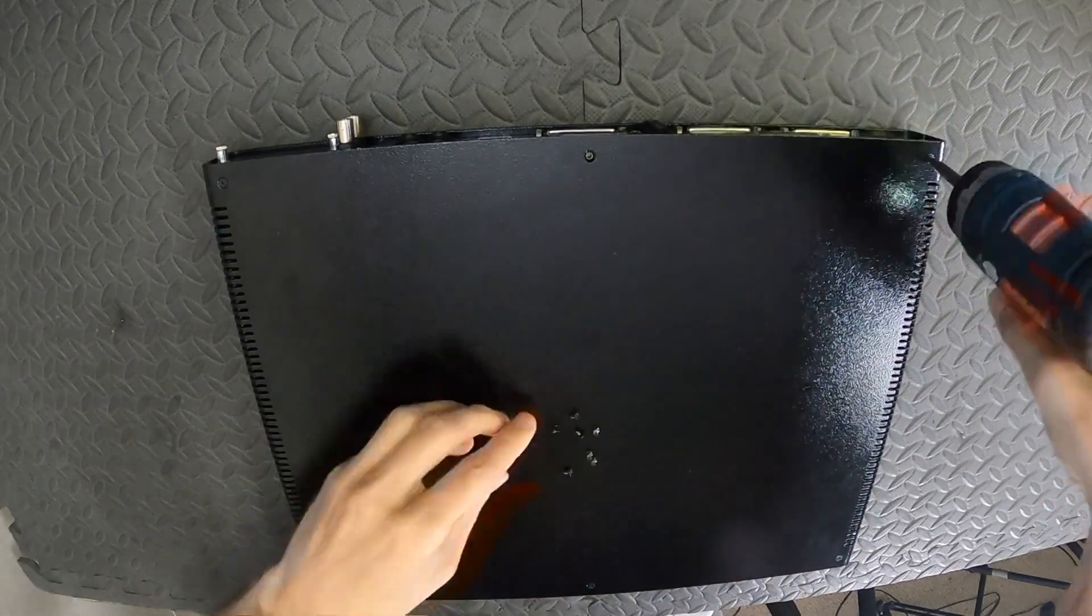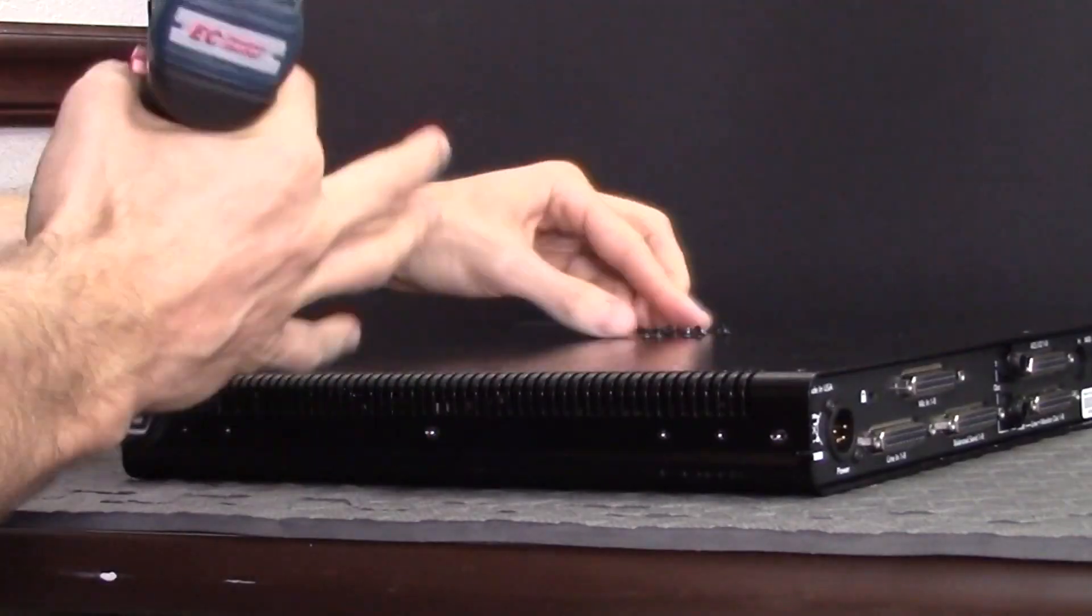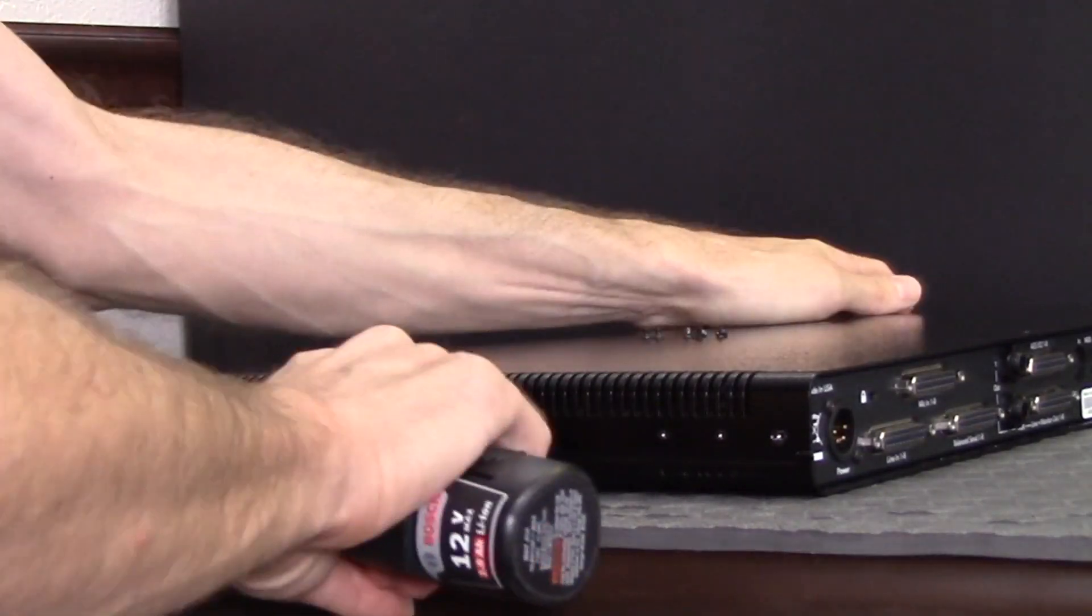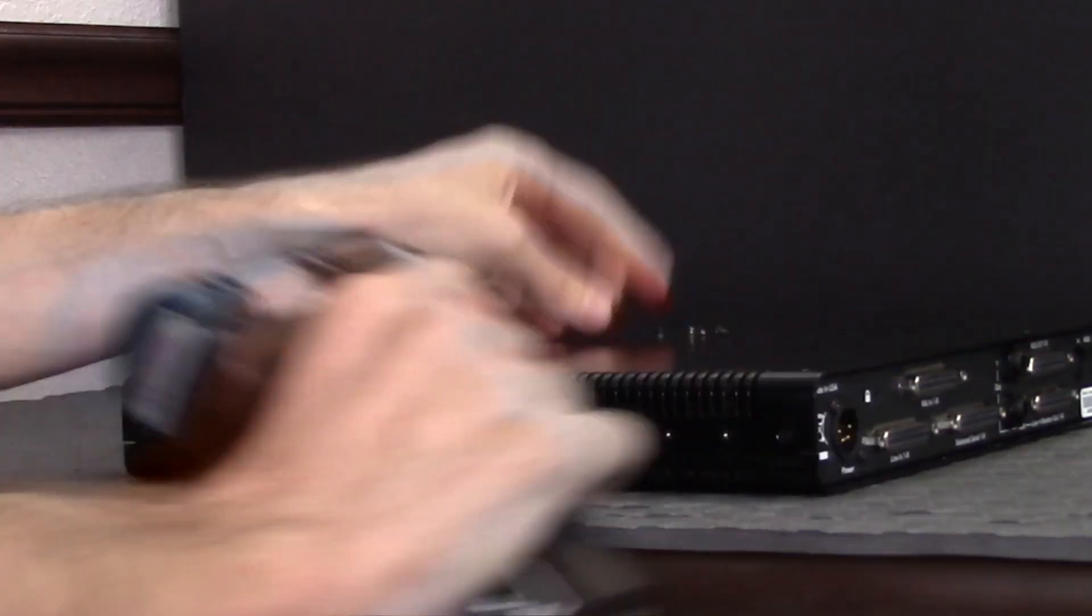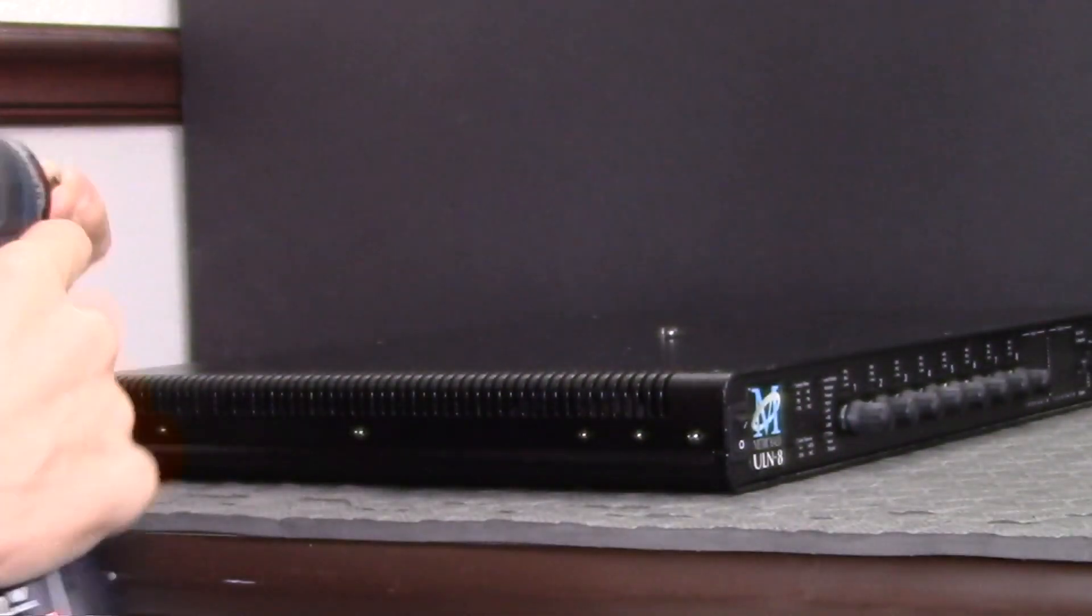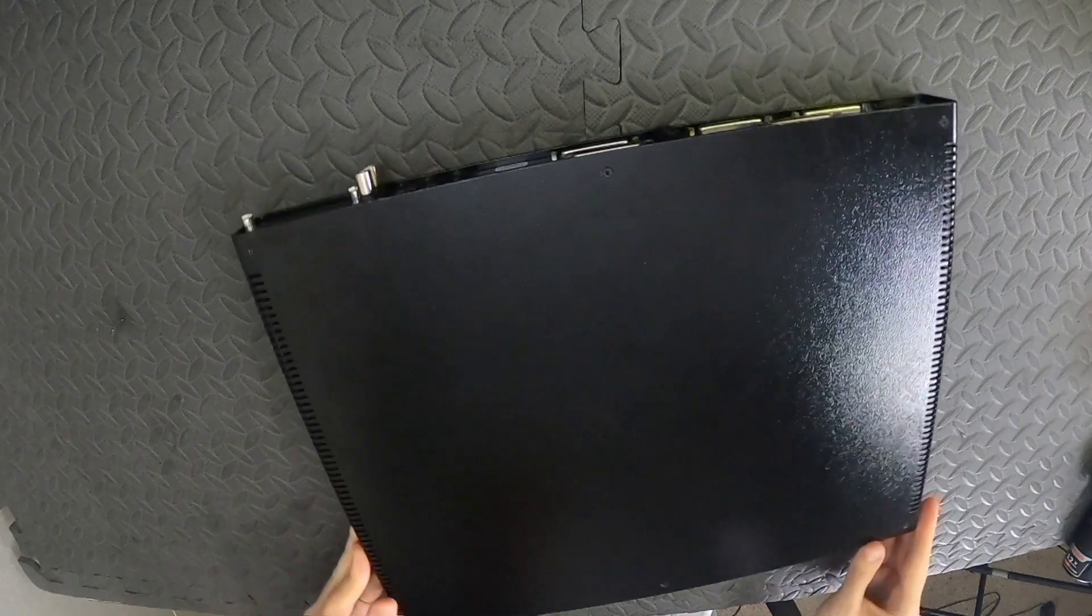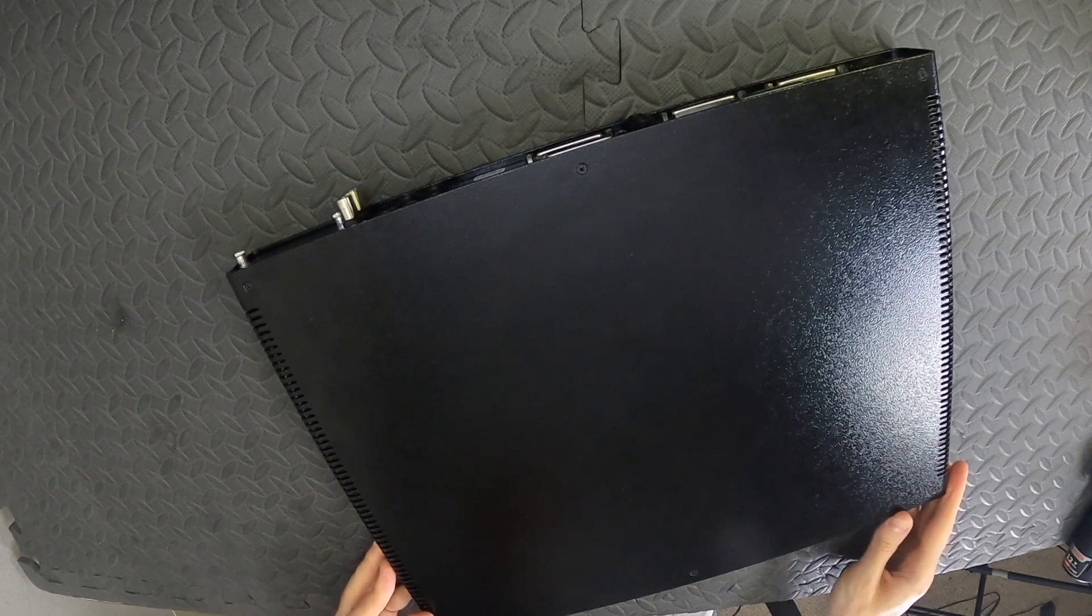If you have rack ears, they will use the longer screws to attach them, and you can leave out the shorter screws on the front sides where the rack ears attach. If you have an edge card, you can install it again at this stage.